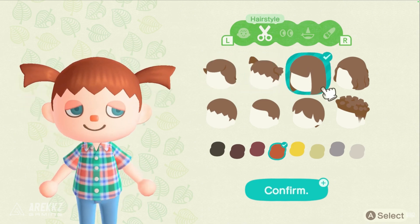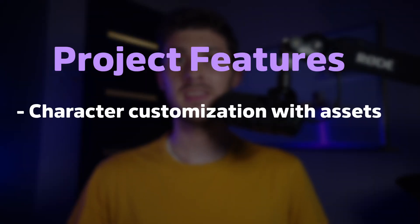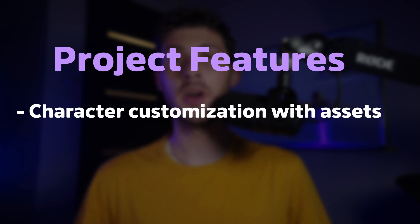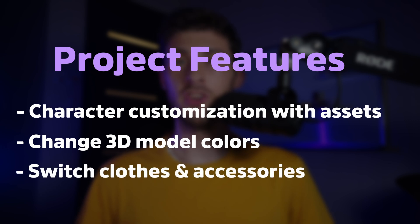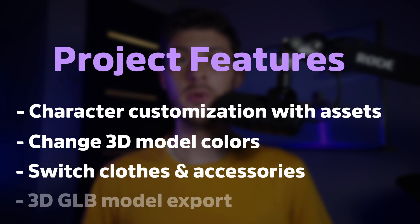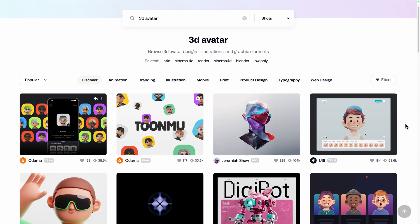Such as choosing between different assets to customize the head and body parts, picking different colors for the skin and hair, switching clothes and accessories, and finally generating a final lightweight version of our 3D model.